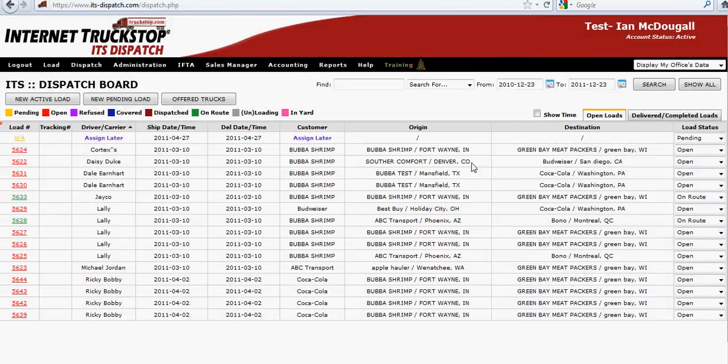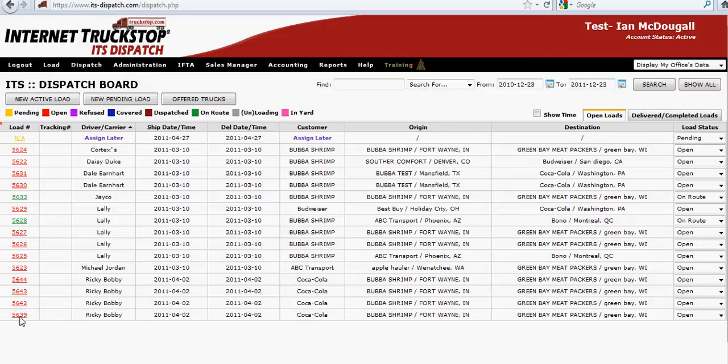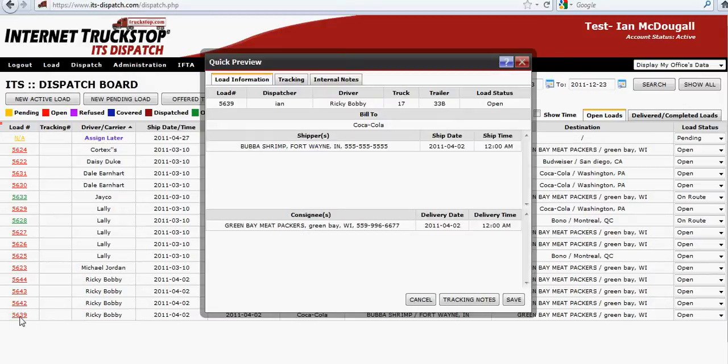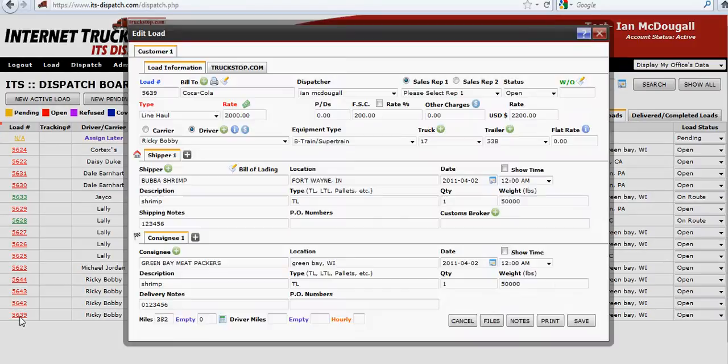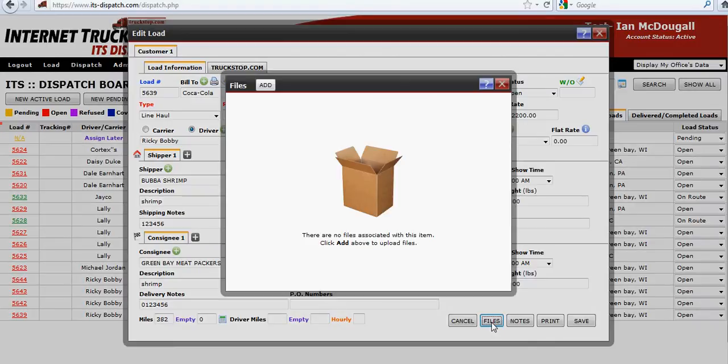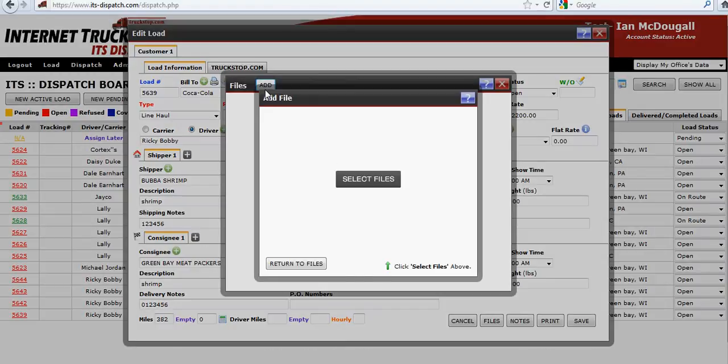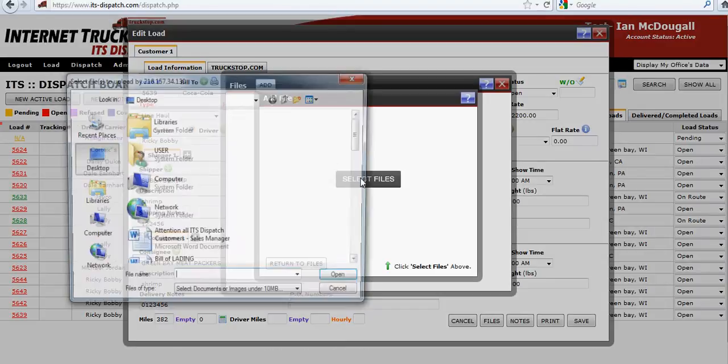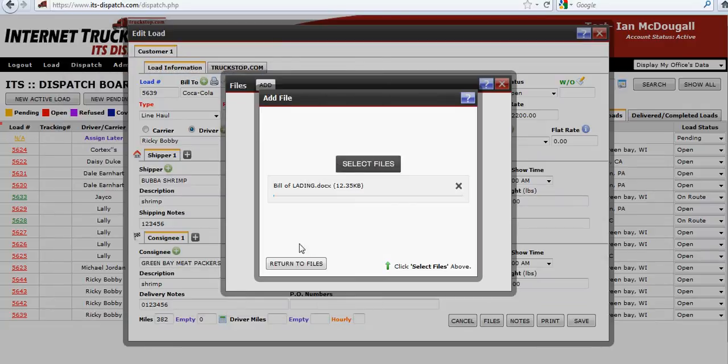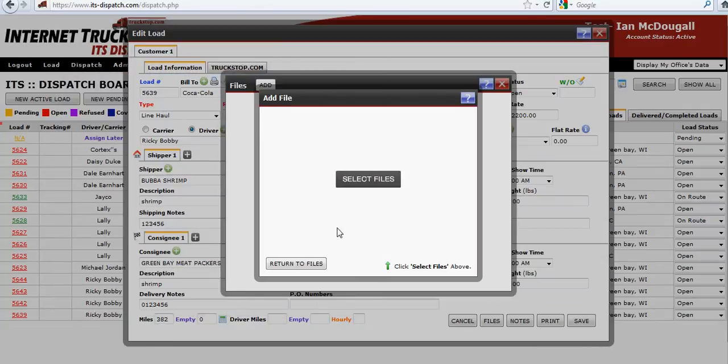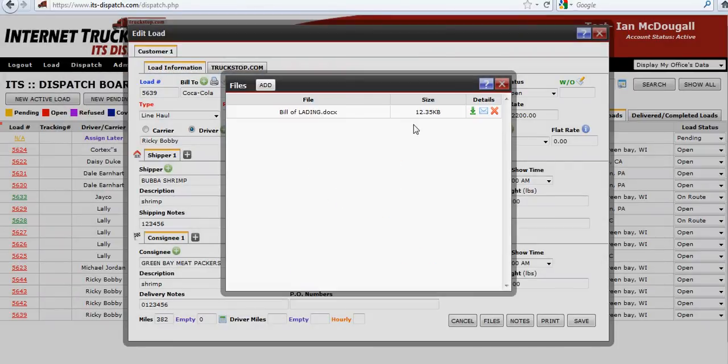Another great place and probably the most important place is on your desktop inside of an actual load. Go ahead and click into, let's say 5631, and you'll see at the very bottom it says files. Go ahead and click on files. Let's say I want to add a bill of lading. Select the files from my computer, look for the bill of lading. Here it is. It uploads and now you'll see it's attached.